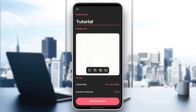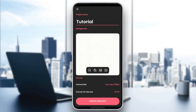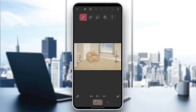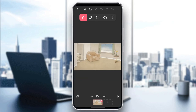And then right here, you're going to find the background. So you can choose any background that you want — for example, I'm going to choose this one. And right here, you need to choose the format and then click on create projects.